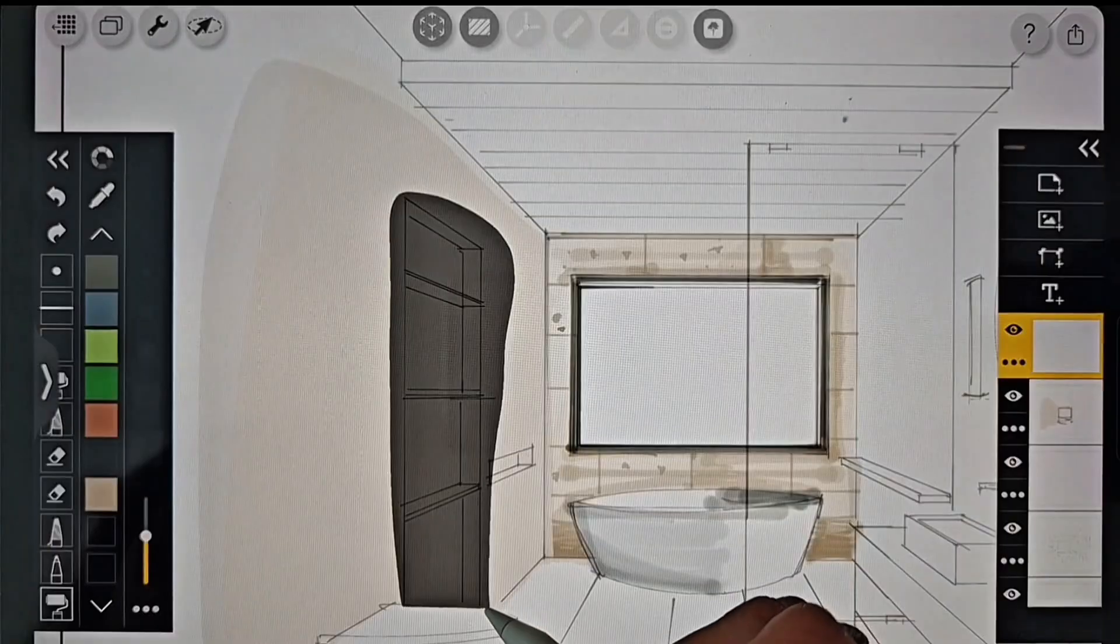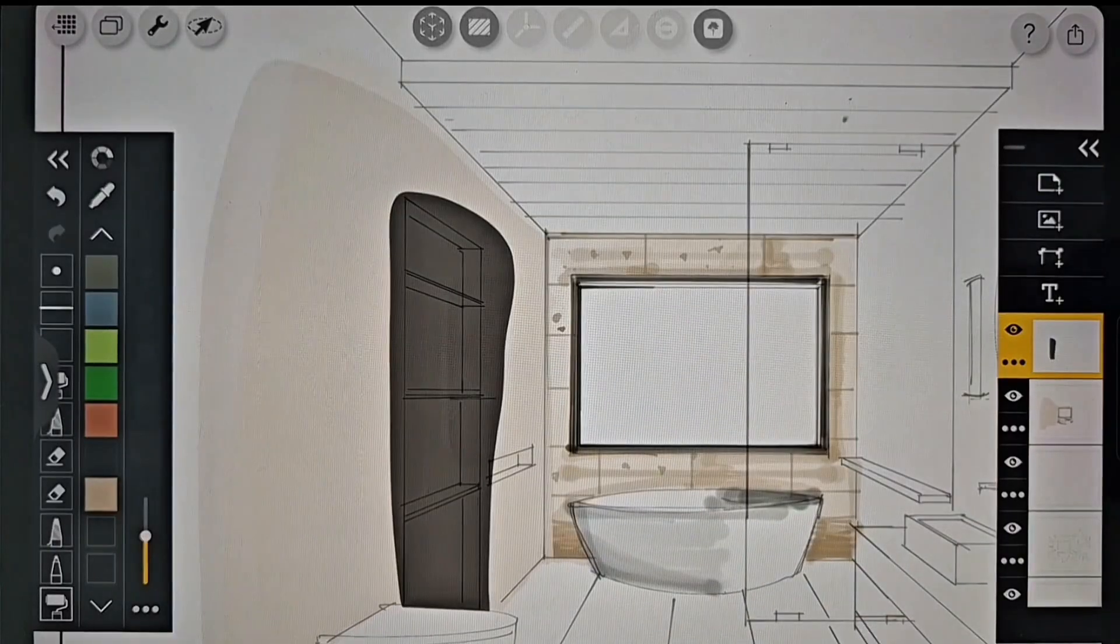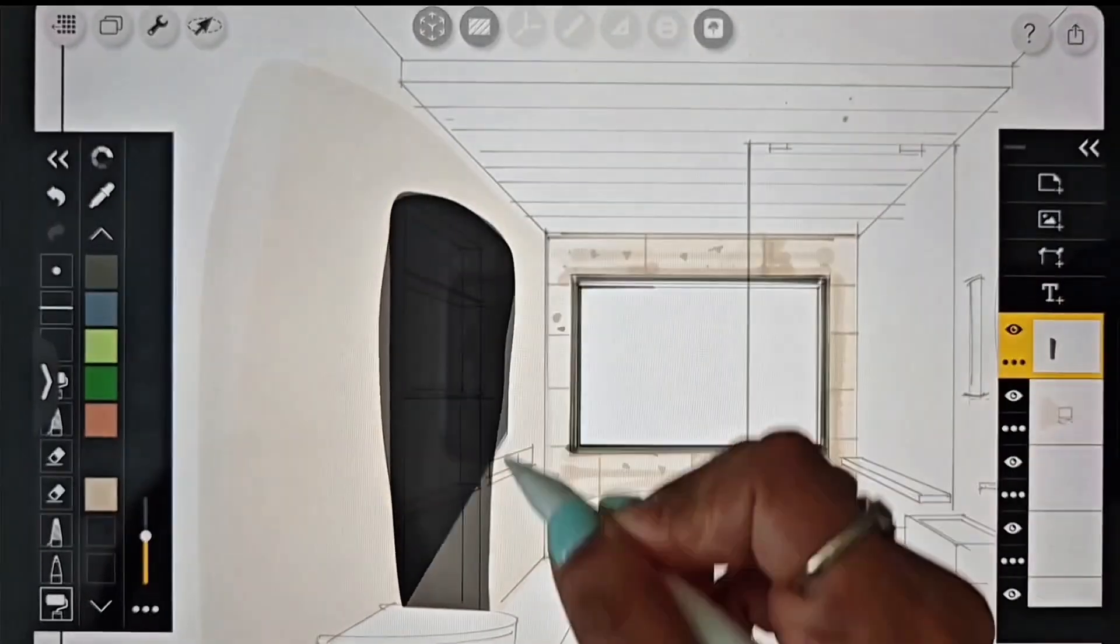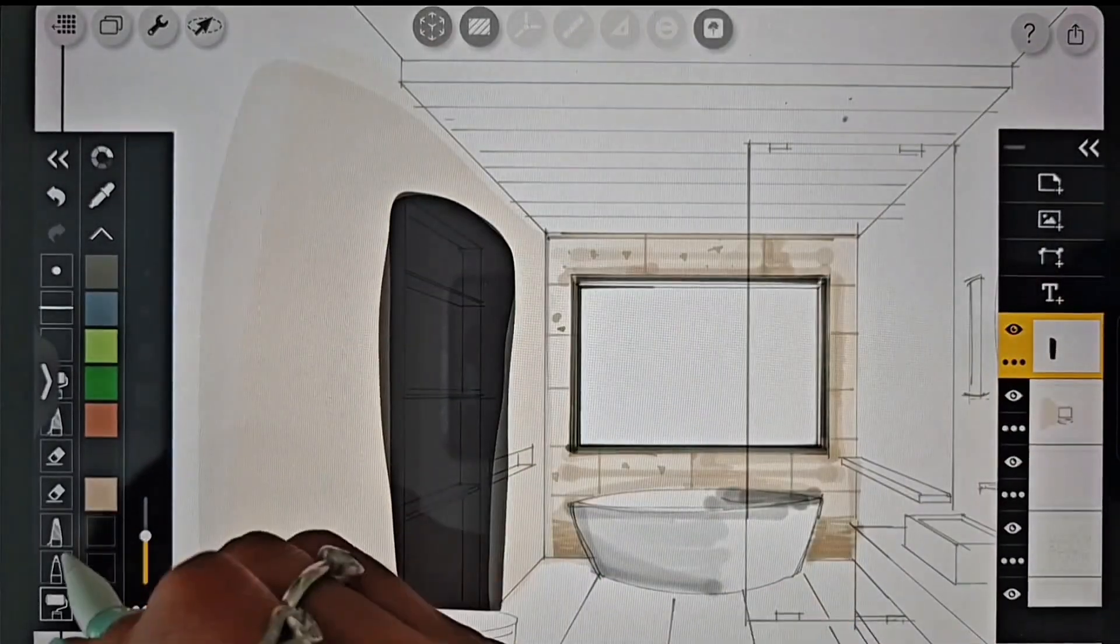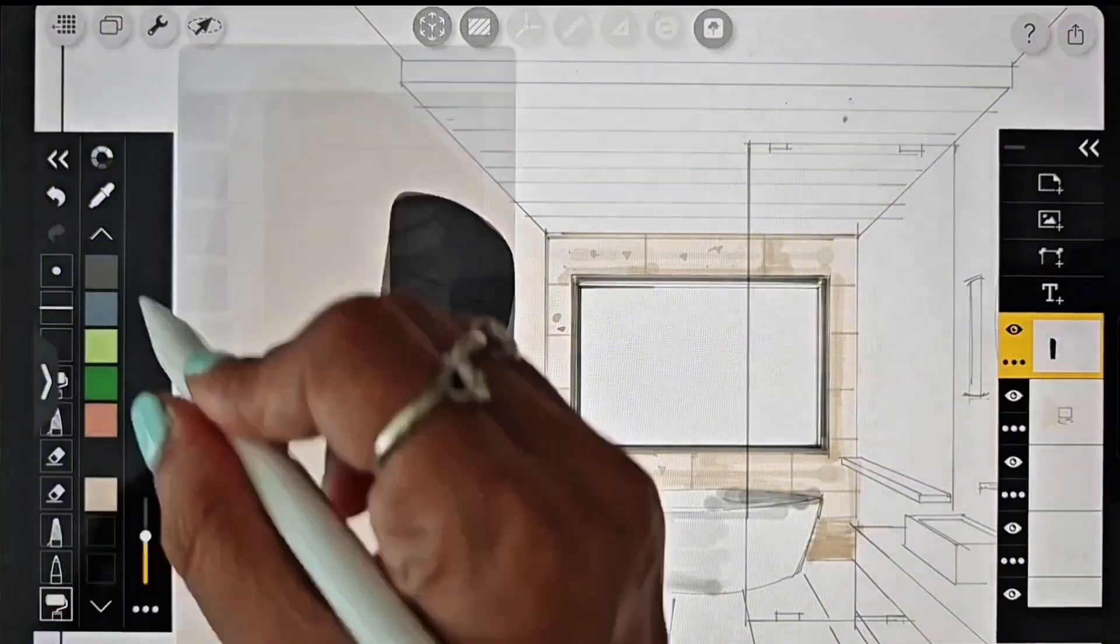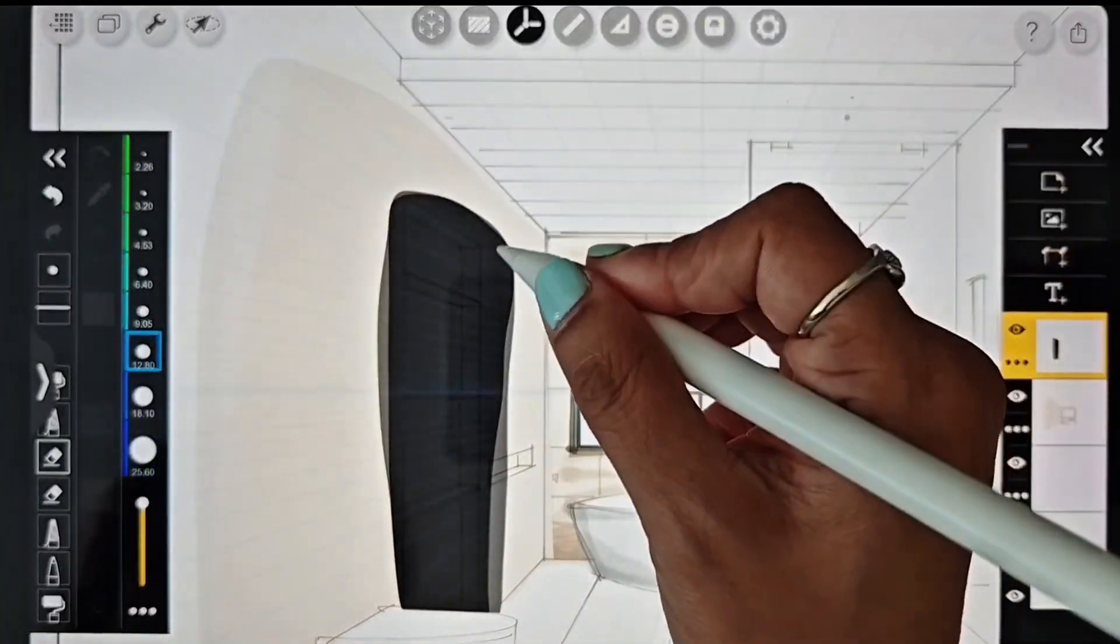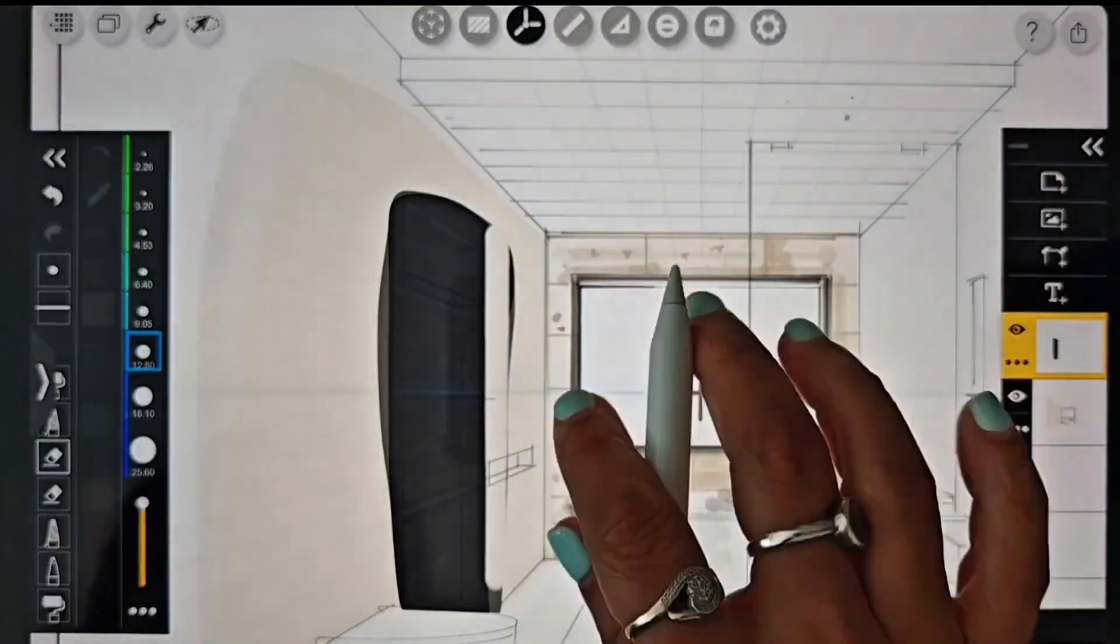I'm going to use a black background for the recessed wall part, so I'll create a new layer and apply the black color with the roller brush there.